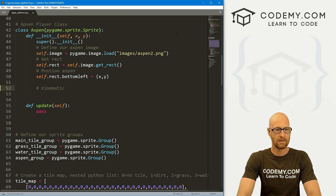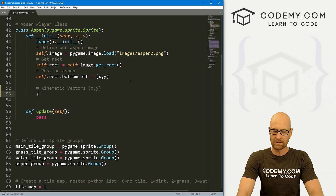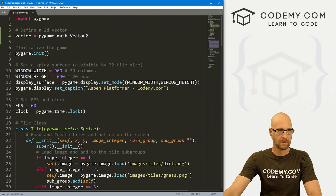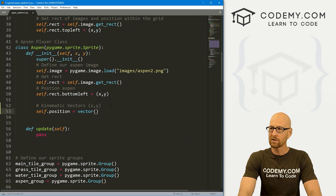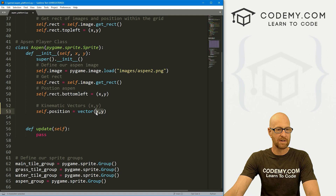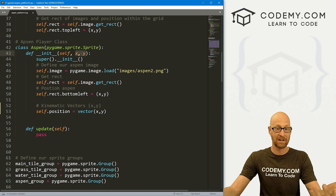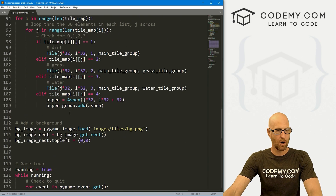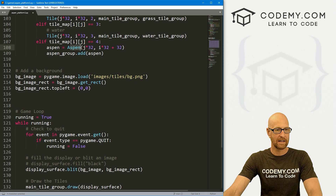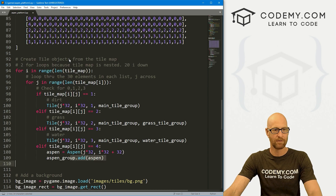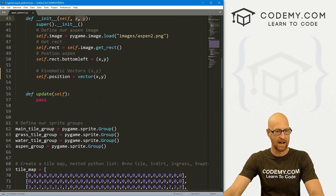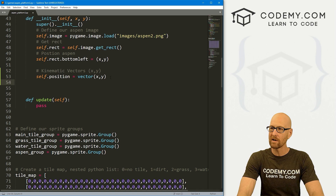Let's go through kinematic vectors. Vectors are x, y — this is a two-dimensional vector, so x and y. So let's go self.position and this is going to equal our vector that we created up here. We always want to pass in two things, an x and a y. These are going to be positions. Aspen has an x and a y passed in when it's created — those are our tile map values, j times 32 and i times 32. Those get passed when we instantiate our Aspen class. So we can use them right like that. That's position. We also need velocity — self.velocity.